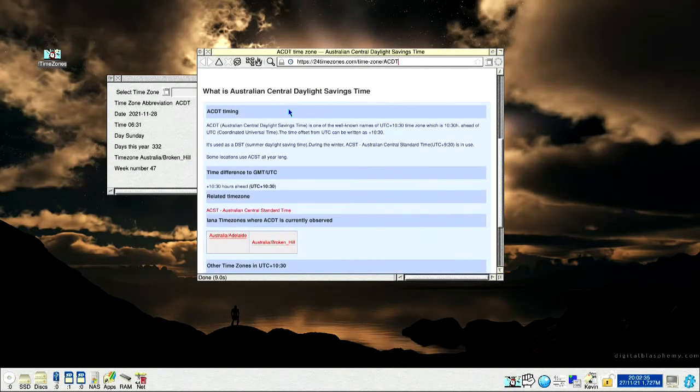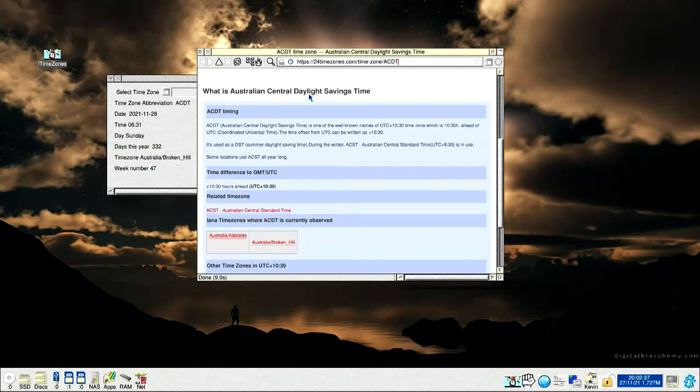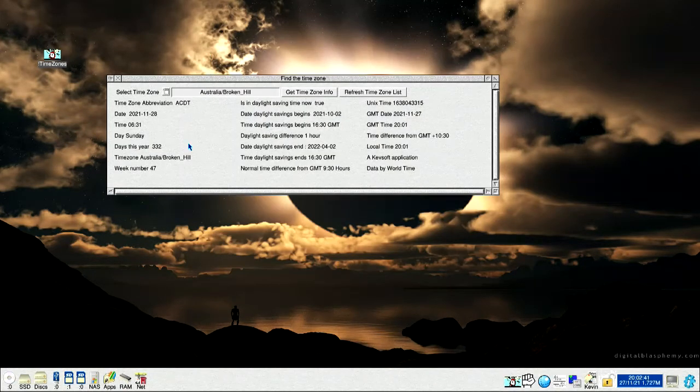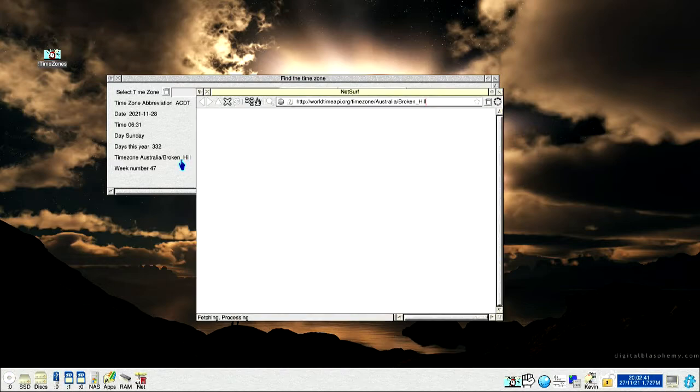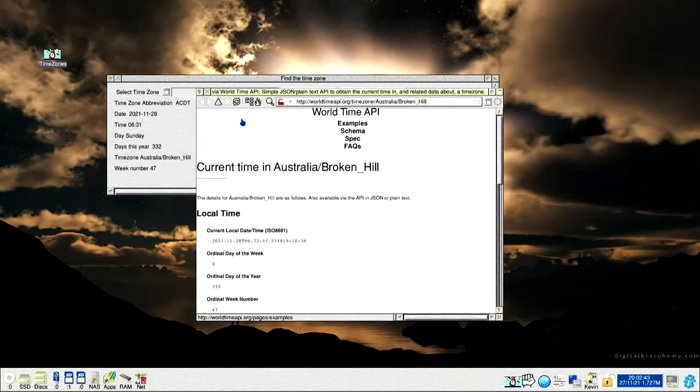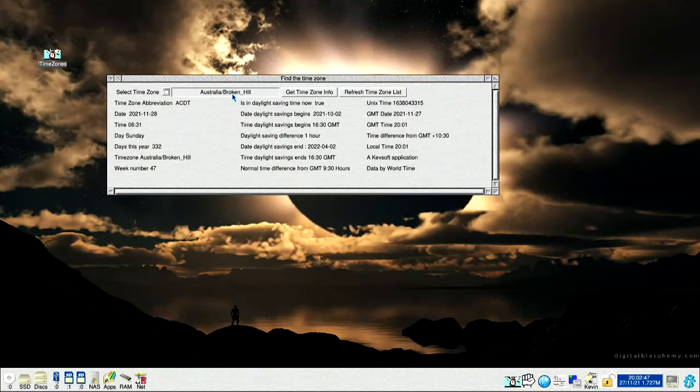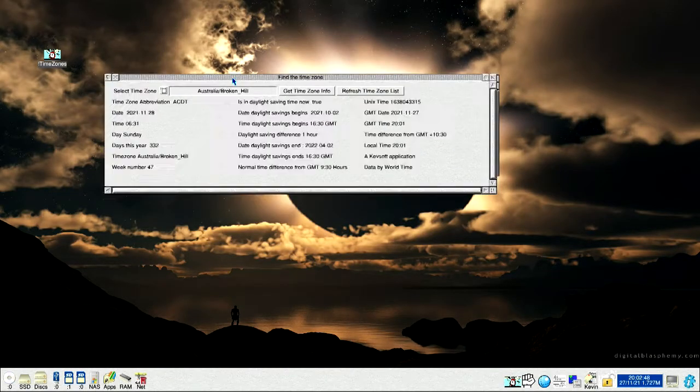Another thing about this, Australian Central Daylight Savings Time, and you go here, that one there, current time, Australian Broken Hill, which is basically what's on here, where the information comes from.